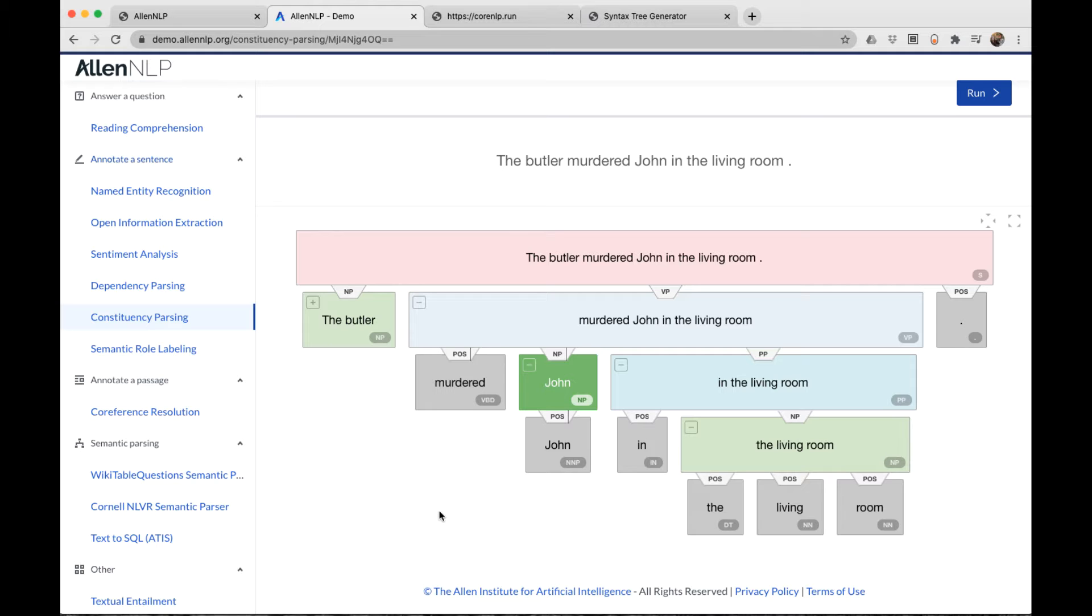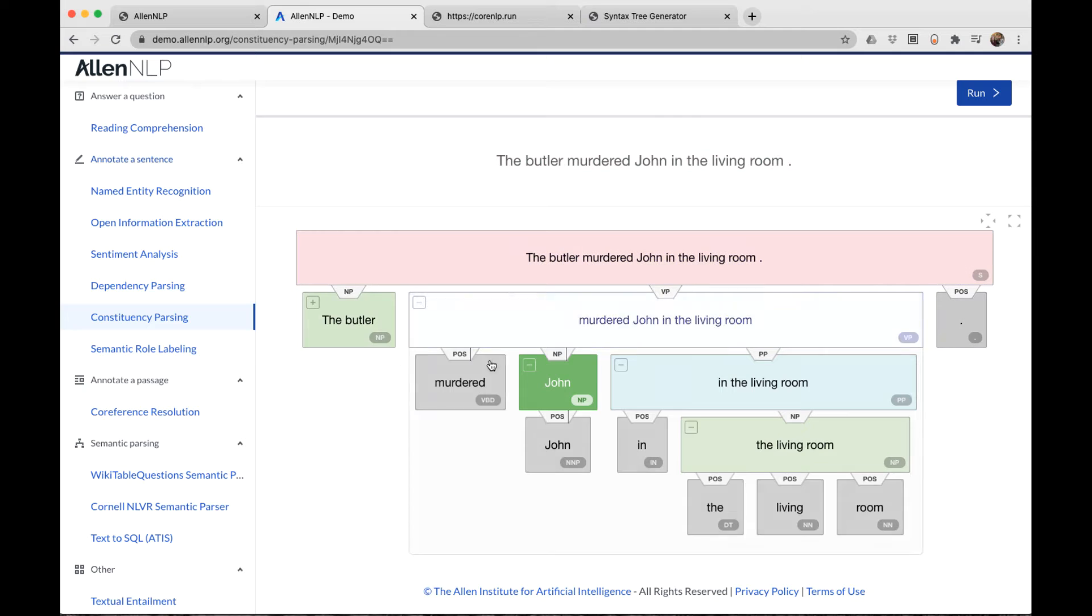So although this doesn't display a tree, it's a very nice representation showing the hierarchy. And just like the tree, the bottom layer is the tokens labeled by part of speech.